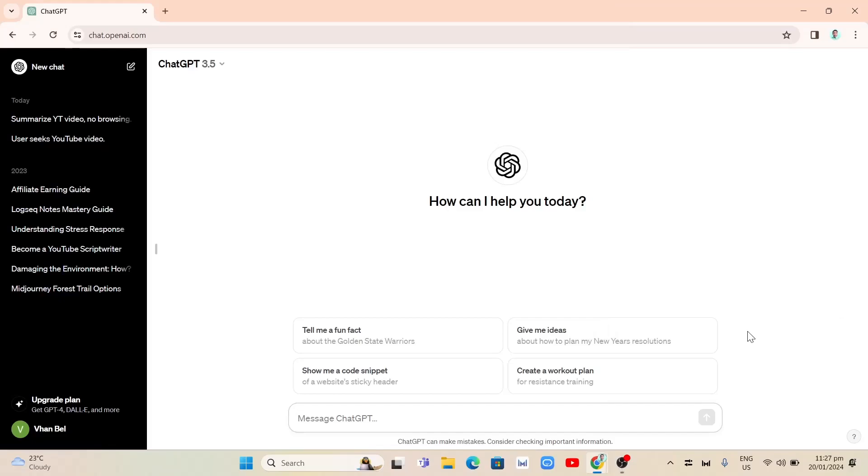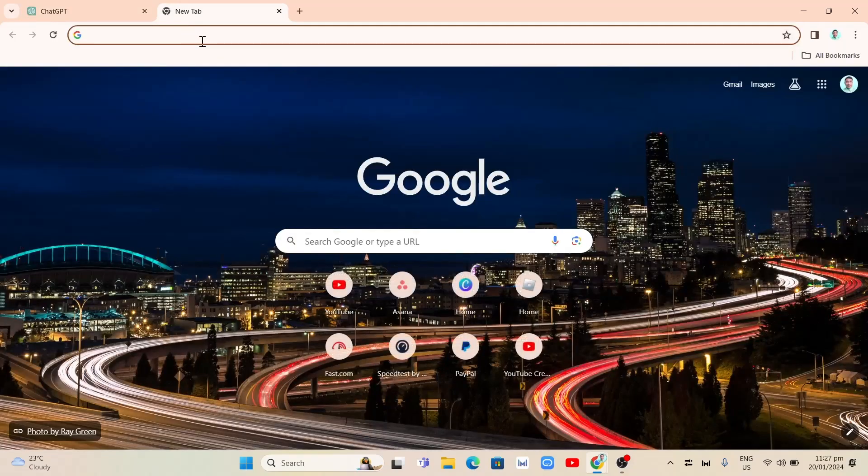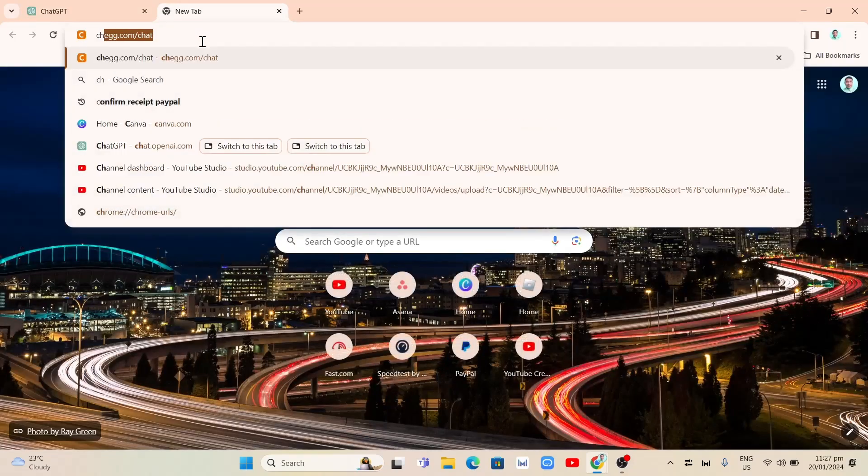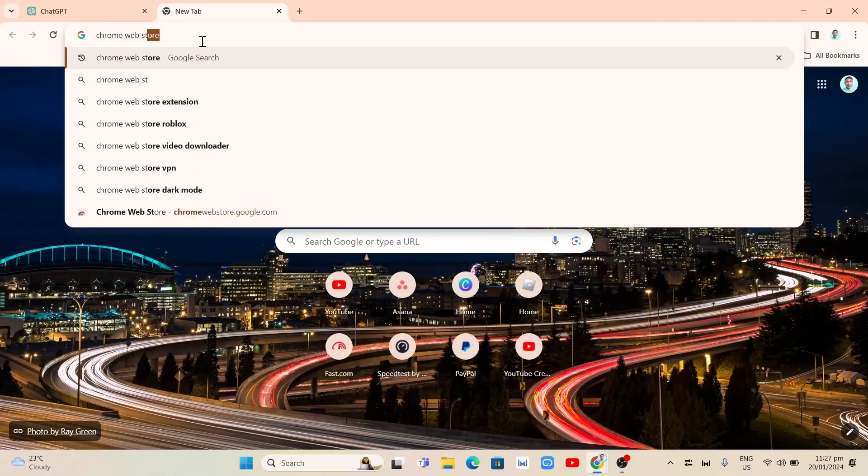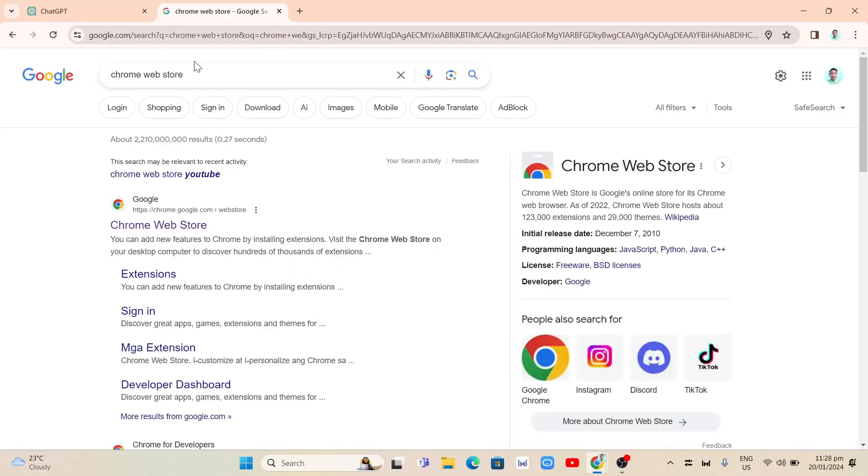Hey guys, welcome back to Fast Fix. In this video we're going to show you how to summarize a YouTube video with ChatGPT. So the first step here that we're going to do is head to the Chrome Web Store. Add a new tab and we're going to search for Chrome Web Store.